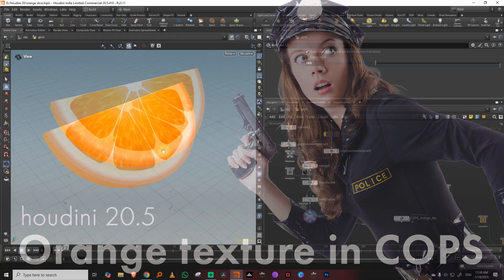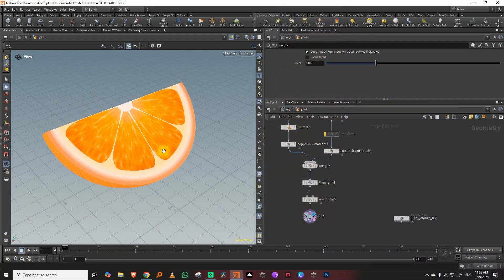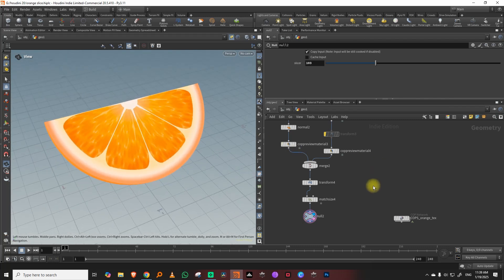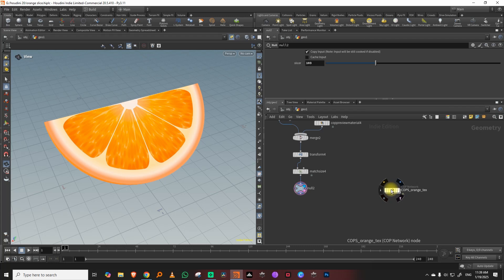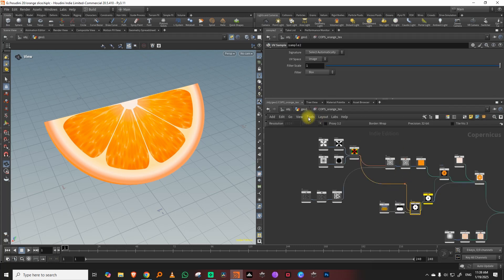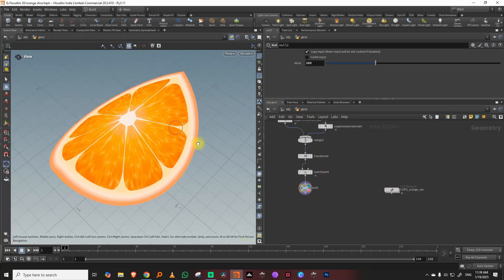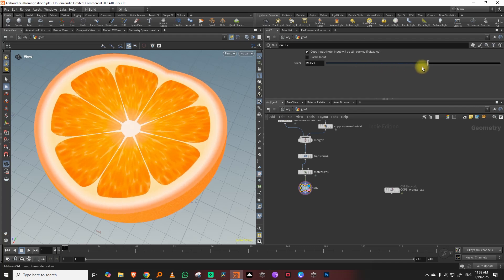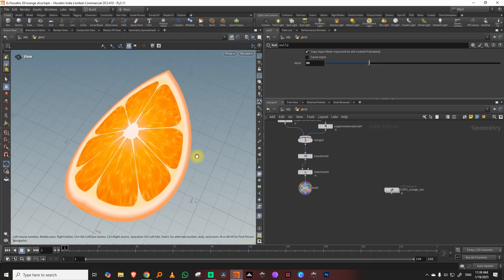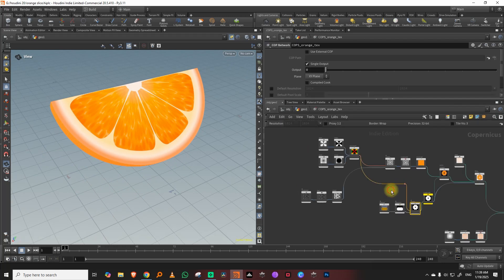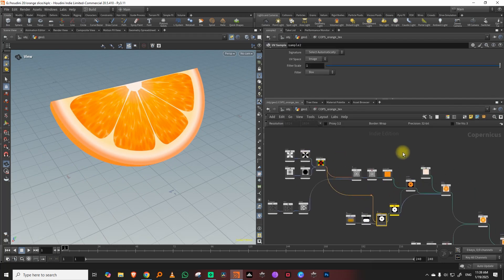Hello everyone, and Happy New Year — this is the first tutorial I'm making in 2025. In this tutorial we're going to look at how to make an orange slice. The primary thing is to make a full texture for it in COPs, and then also make a simple procedural slice that you can build. To get started, I'll make the texture first and then model the actual slice.